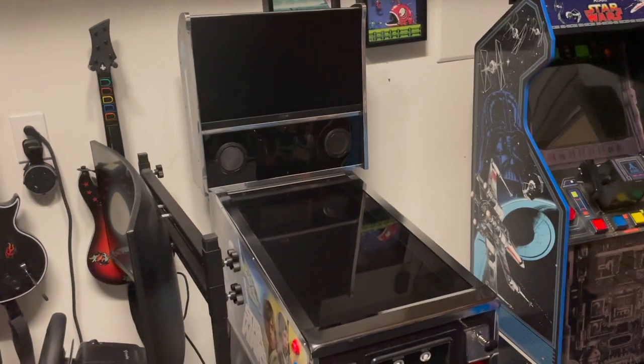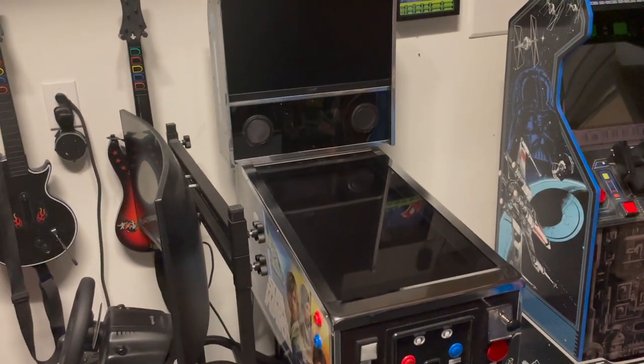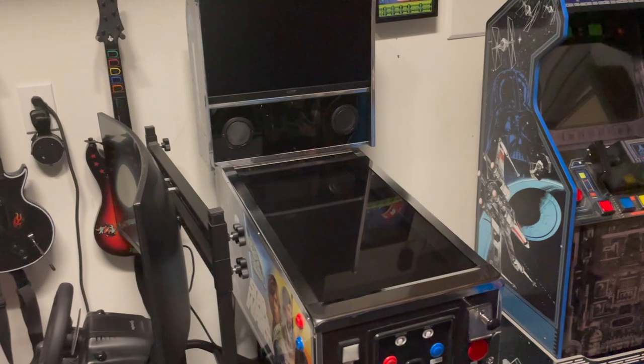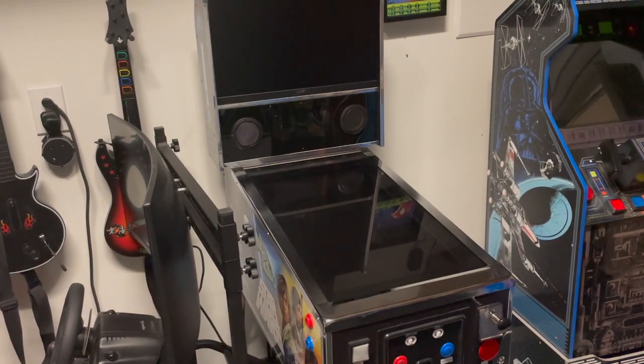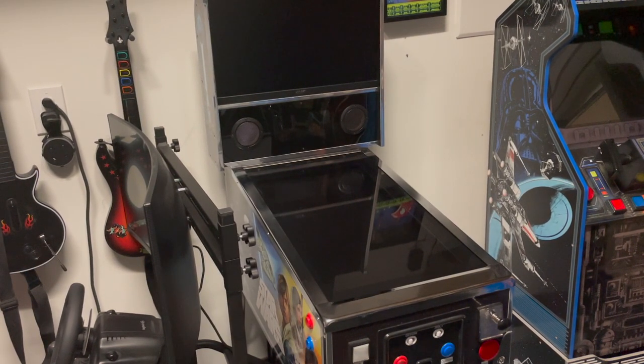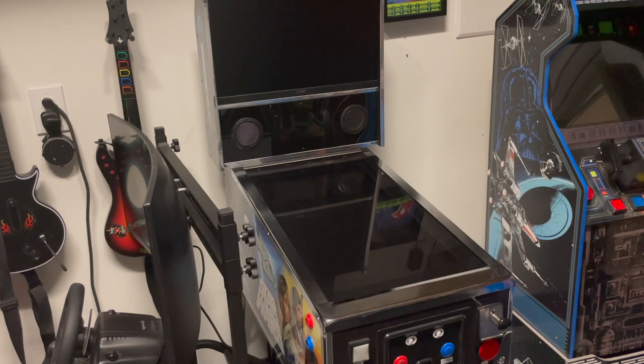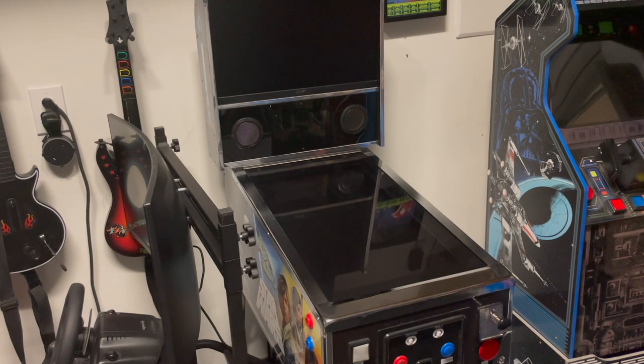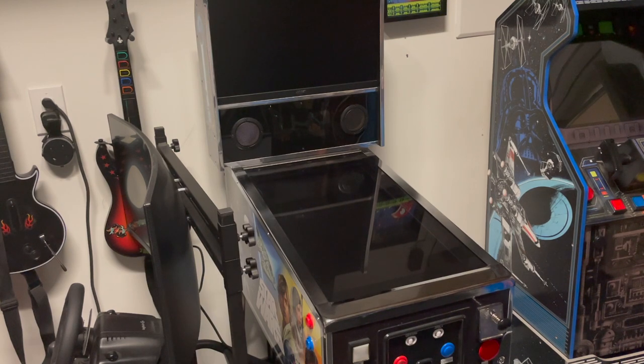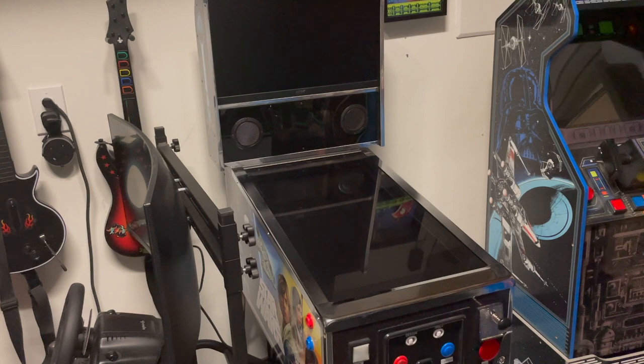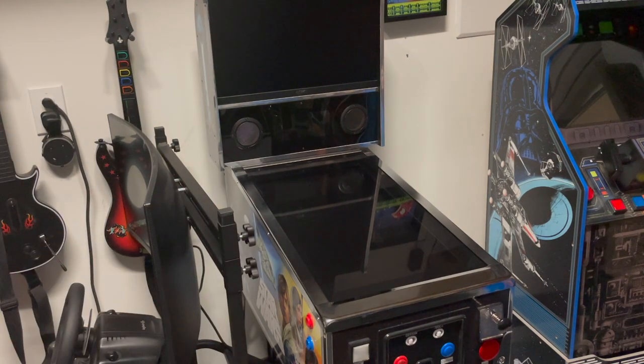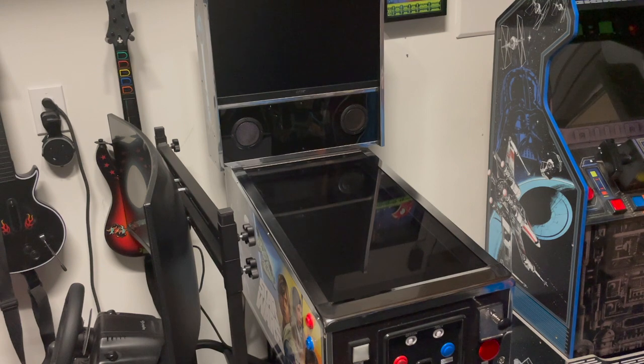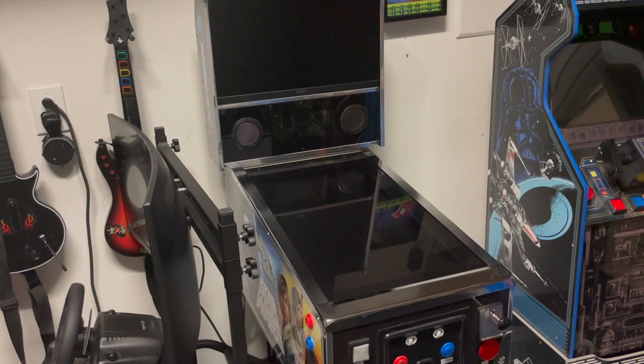All right, welcome back to the channel. Just gonna give a quick look at the actual guts of this arcade one-up pinball machine, so we'll look at how everything is constructed. Give me one second, we're gonna take apart the side rails and take out the plexi and pull up the monitor.